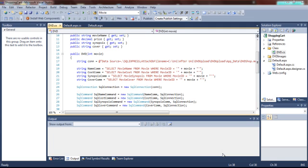It uses the previous class, the D2D class, to create the attributes by using it to get the attributes from the database.